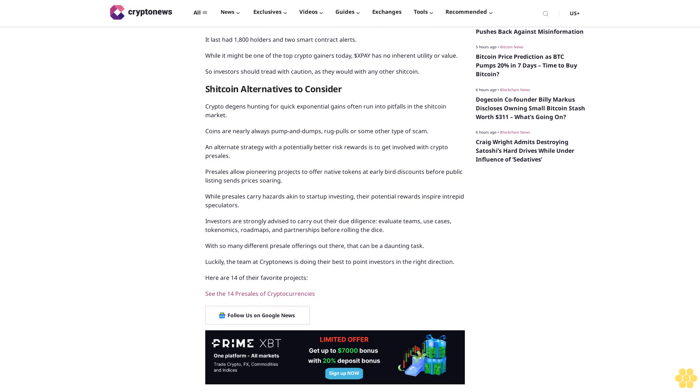Shitcoin alternatives to consider: Crypto degens hunting for quick exponential gains often run into pitfalls in the shitcoin market. Coins are nearly always pump and dumps, rug pulls, or some other type of scam. An alternate strategy with potentially better risk-rewards is to get involved with crypto presales. Presales allow pioneering projects to offer native tokens at early bird discounts before public listing sends prices soaring.